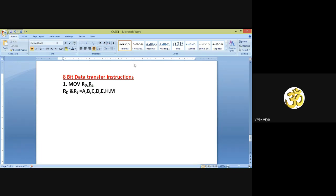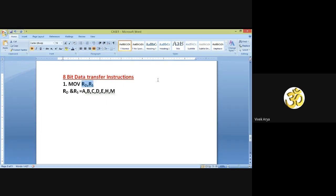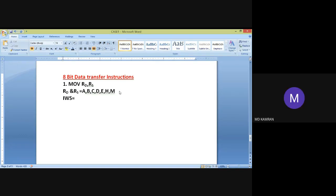RS and RD are generalized representations. RS and RD can be any register — whether it is A, B, C, D, E, H, or M. Now, what is the IWS (instruction word size) for this instruction MOV RD, RS? The IWS is 1 byte.